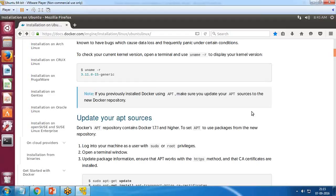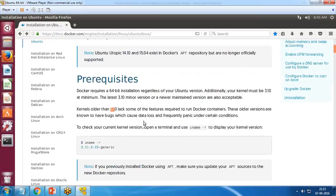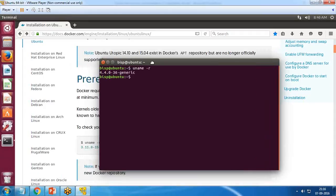Make sure you check your current kernel version of your Linux system. It must be greater than 3.10 — if it is older than 3.10, you will not be able to set up Docker. Docker requires a 64-bit installation and the kernel must be 3.10 at minimum. In my case I'm on 4.4, so I'm good to go.